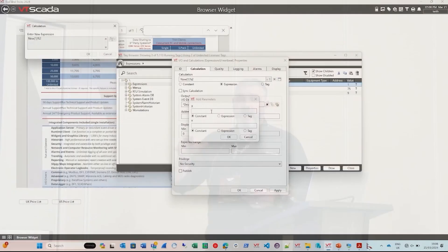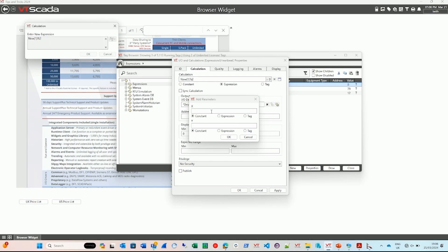So as an example of something that I've done recently, I had two customers, in fact, both of whom had very strange Modbus devices where the data was in a very unusual format. It had been byte swapped multiple times, actually.